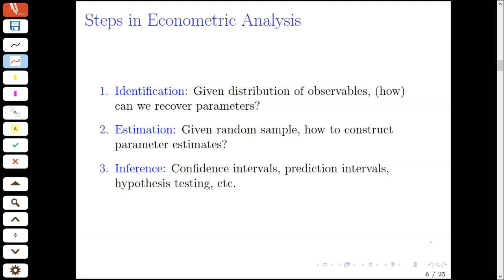When we ask ourselves the question of identification, we're asking: if we were given the joint distribution of observable variables in our model, would we be able to recover the parameters of interest? If we are able to recover these parameters in the best possible scenario, then it makes sense to consider the question of estimation. However, if we're not able to recover the parameters in this hypothetical best-case scenario, then estimation is hopeless.